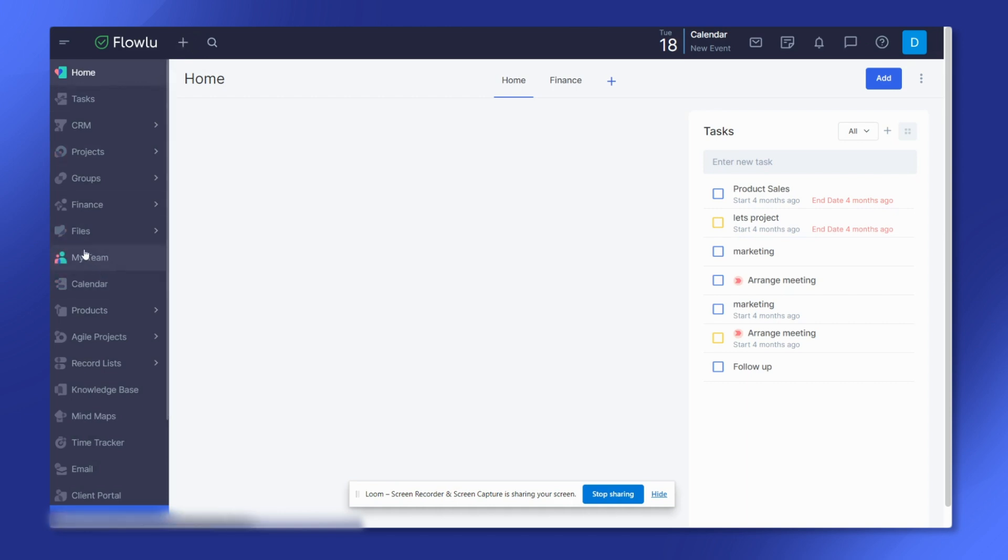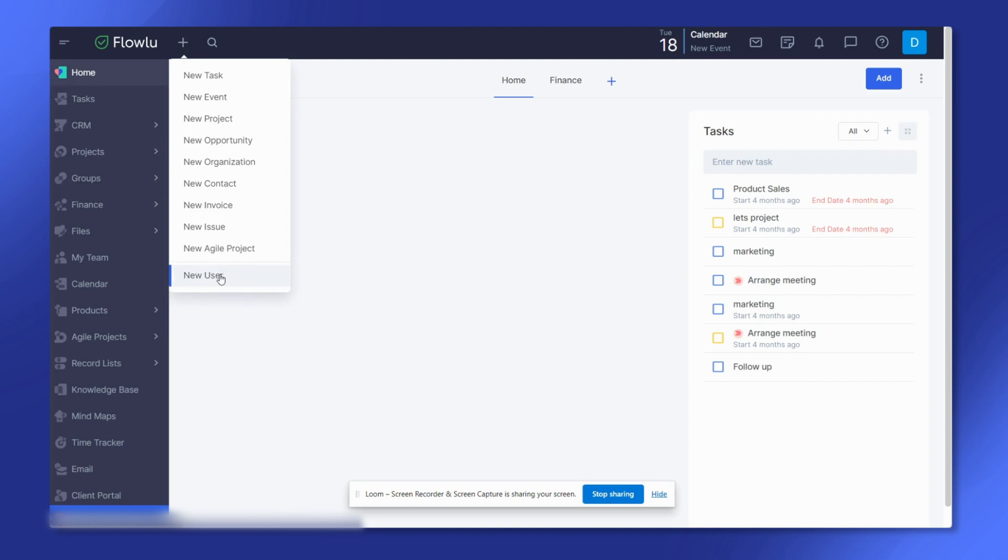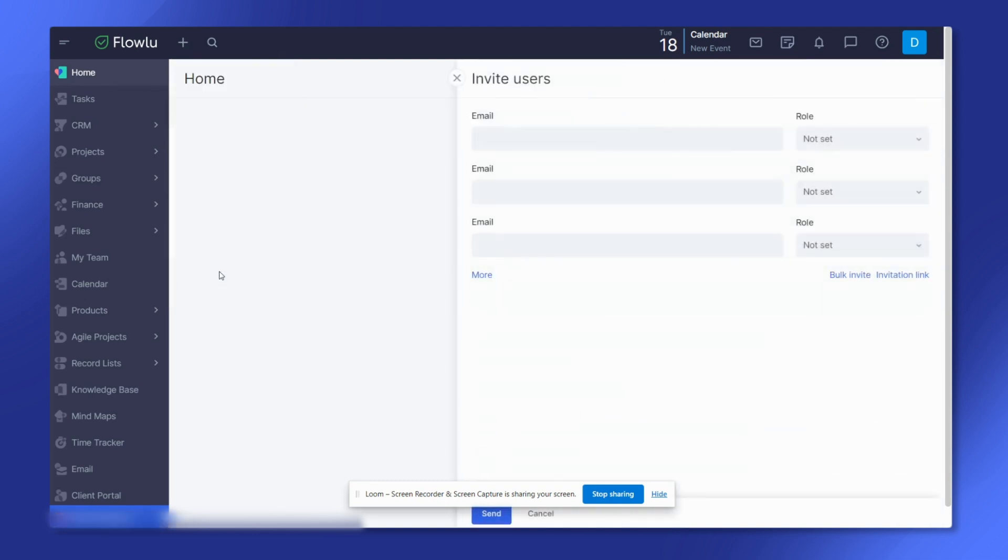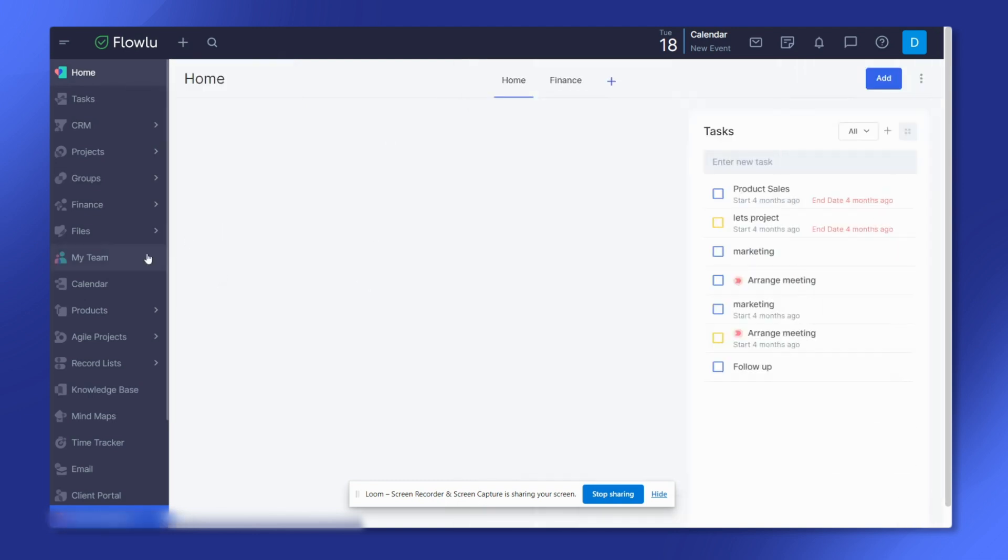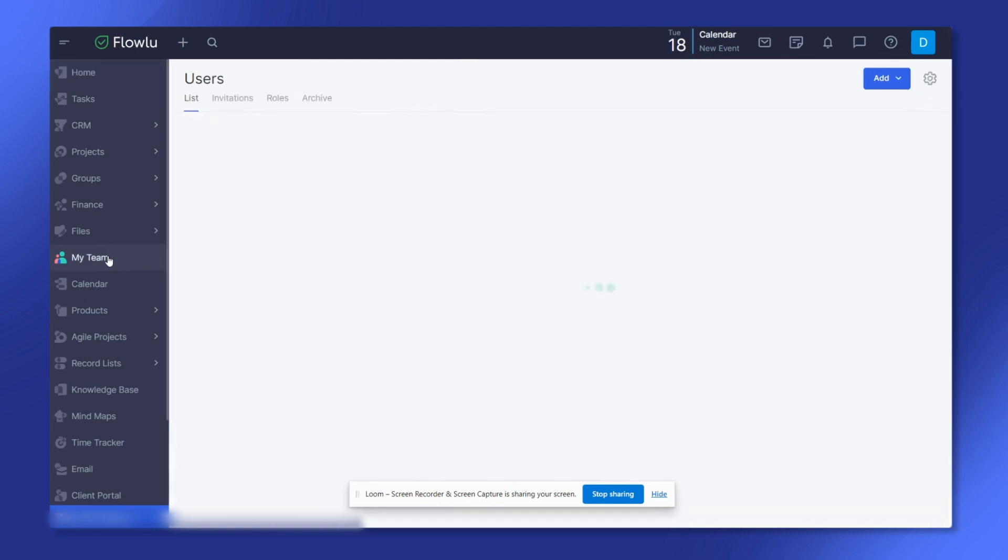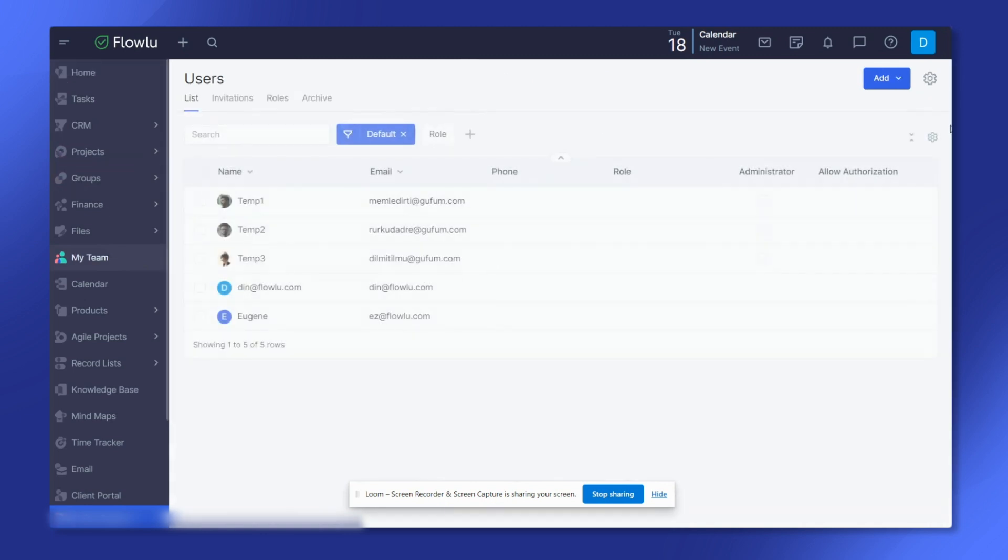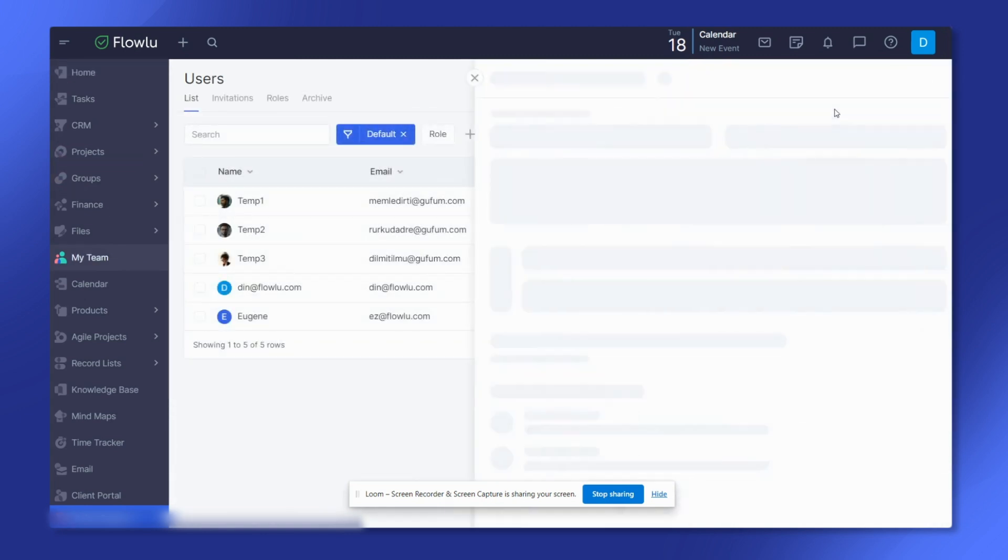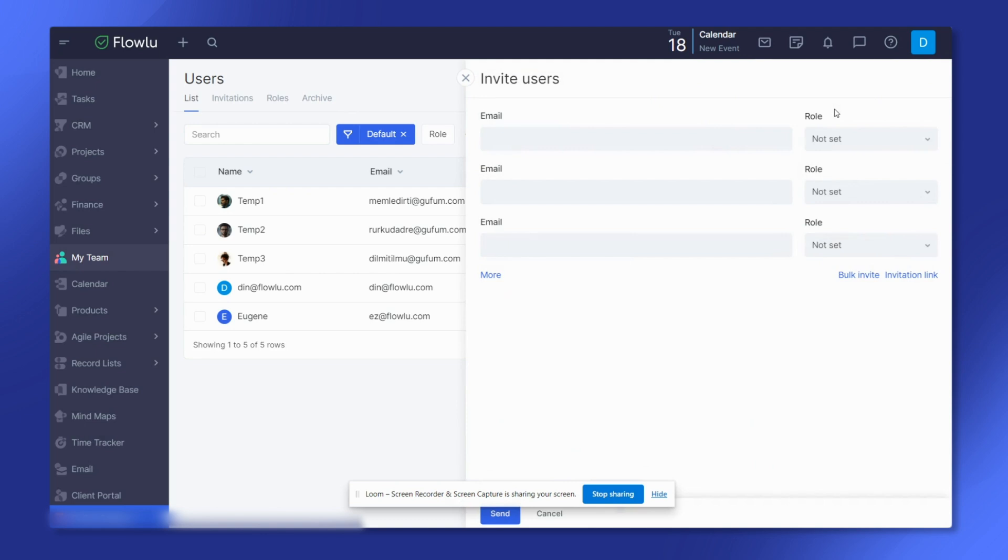Let's start with the top menu method. Click the plus on the top panel and select new user. Another way is to go to the my team section and click on add user.